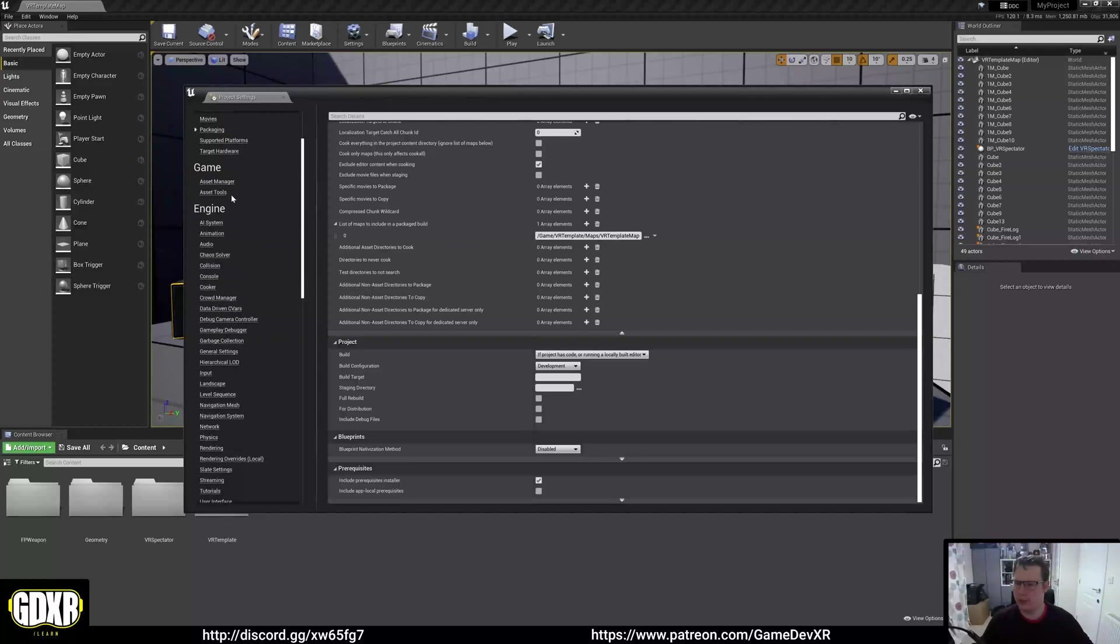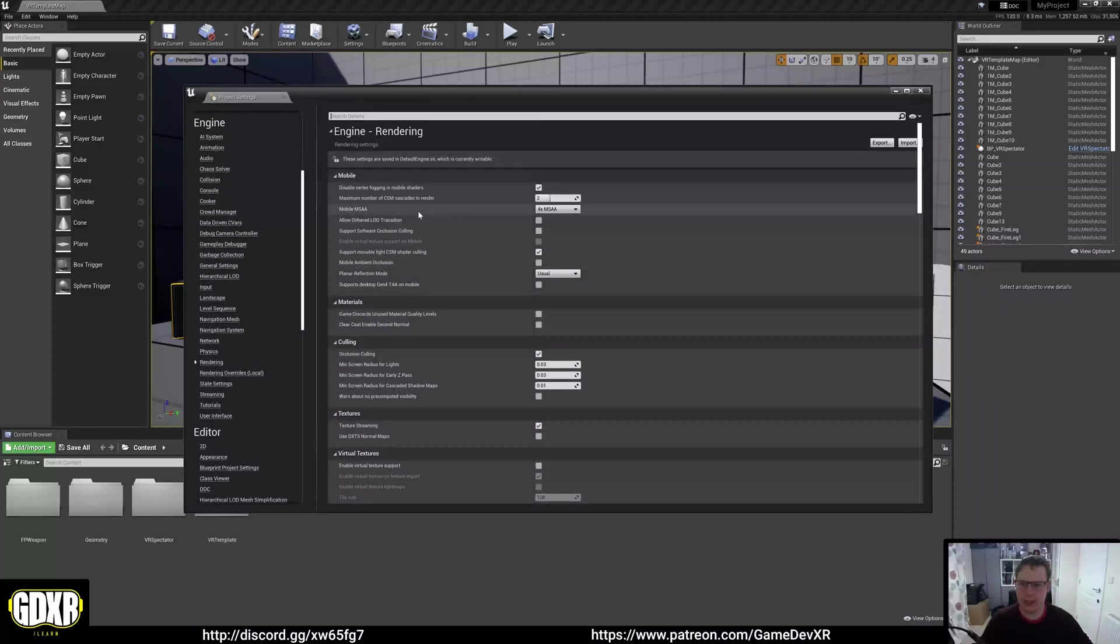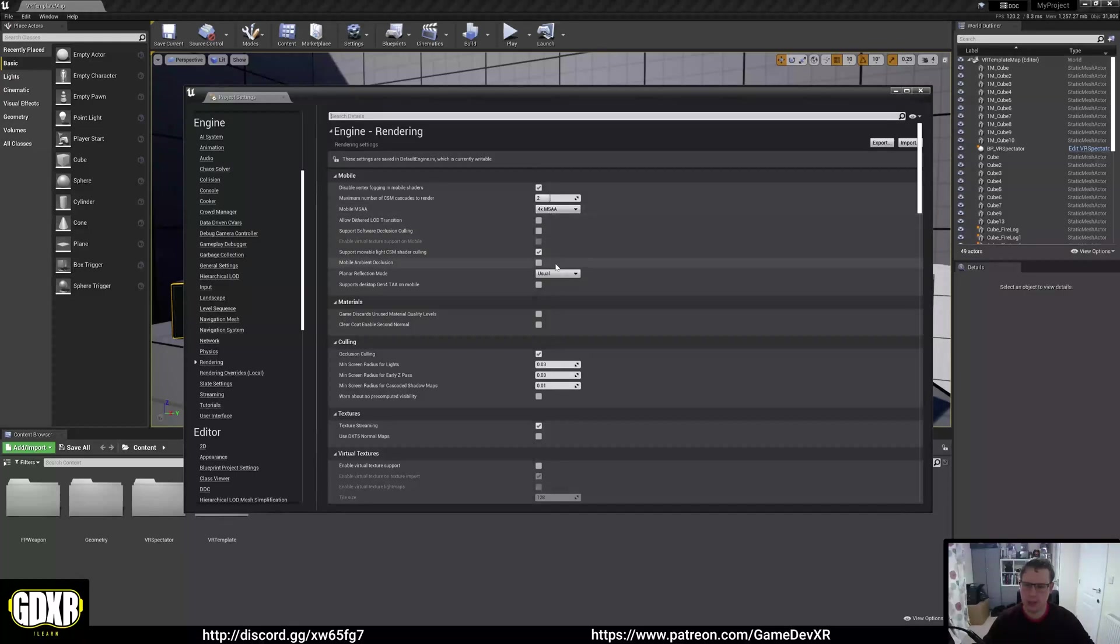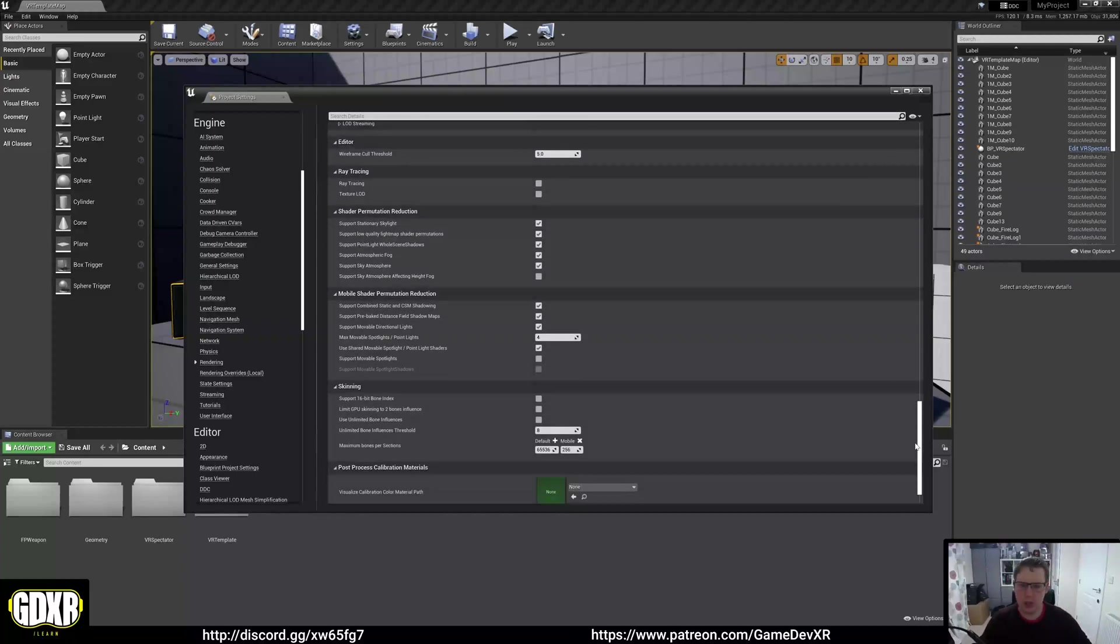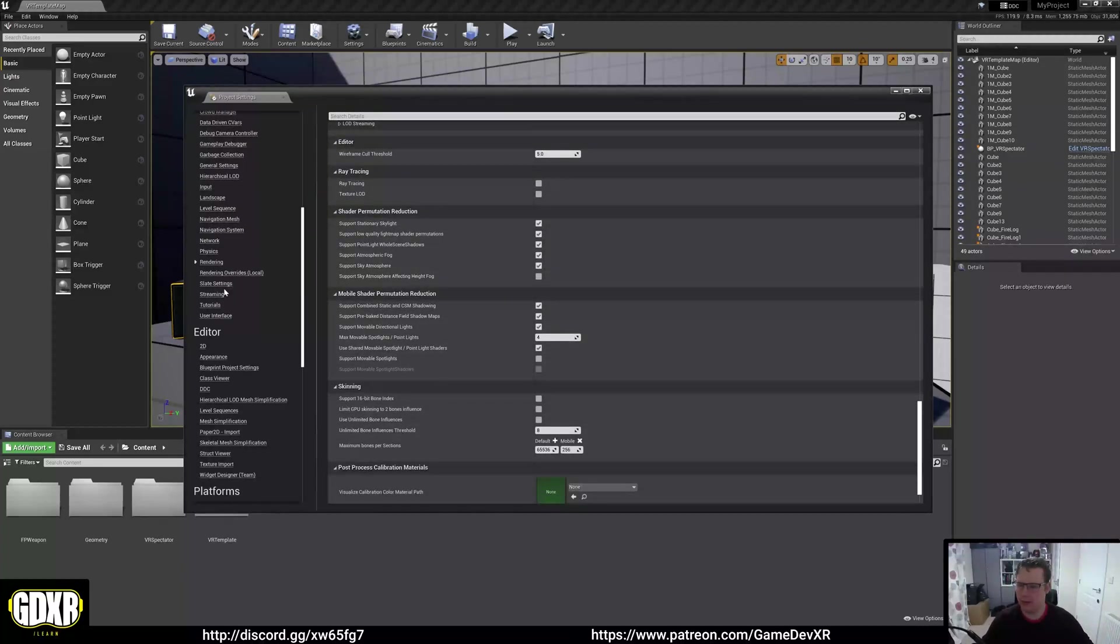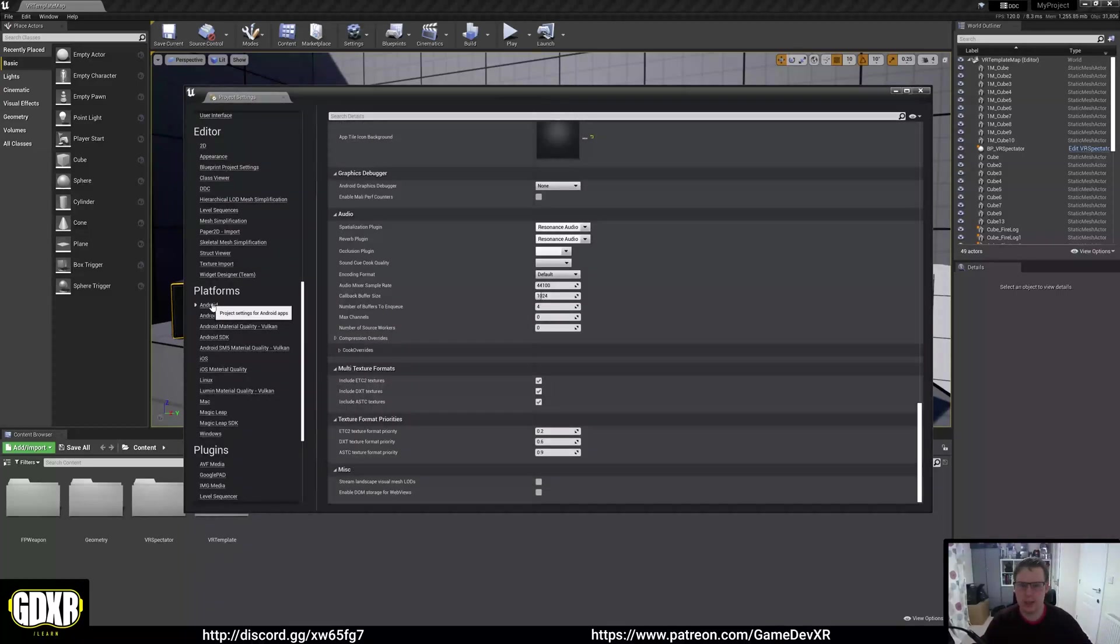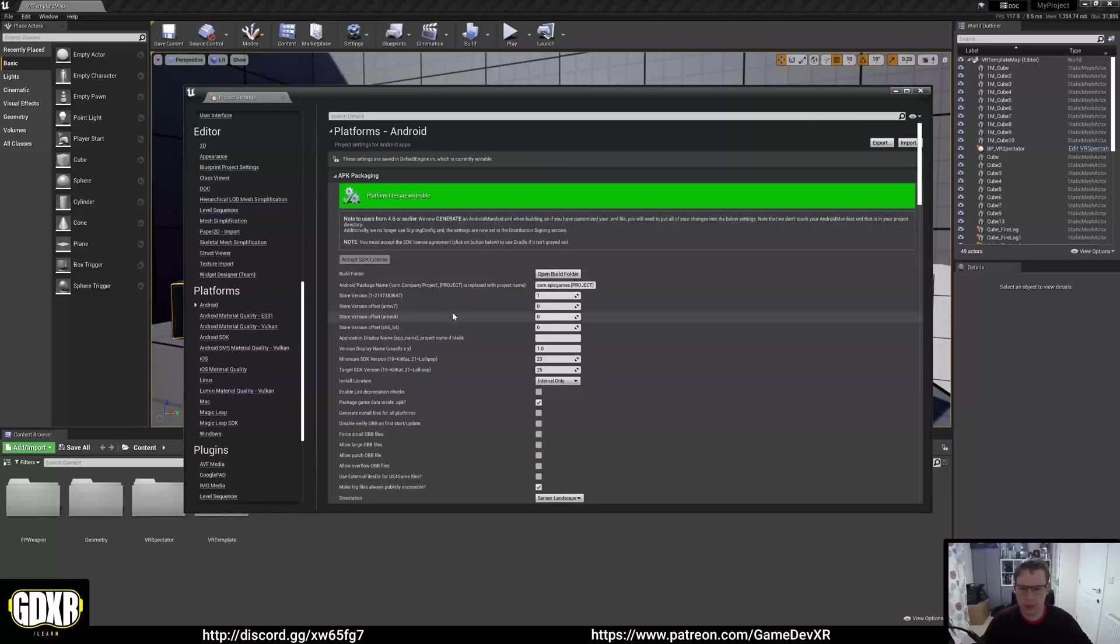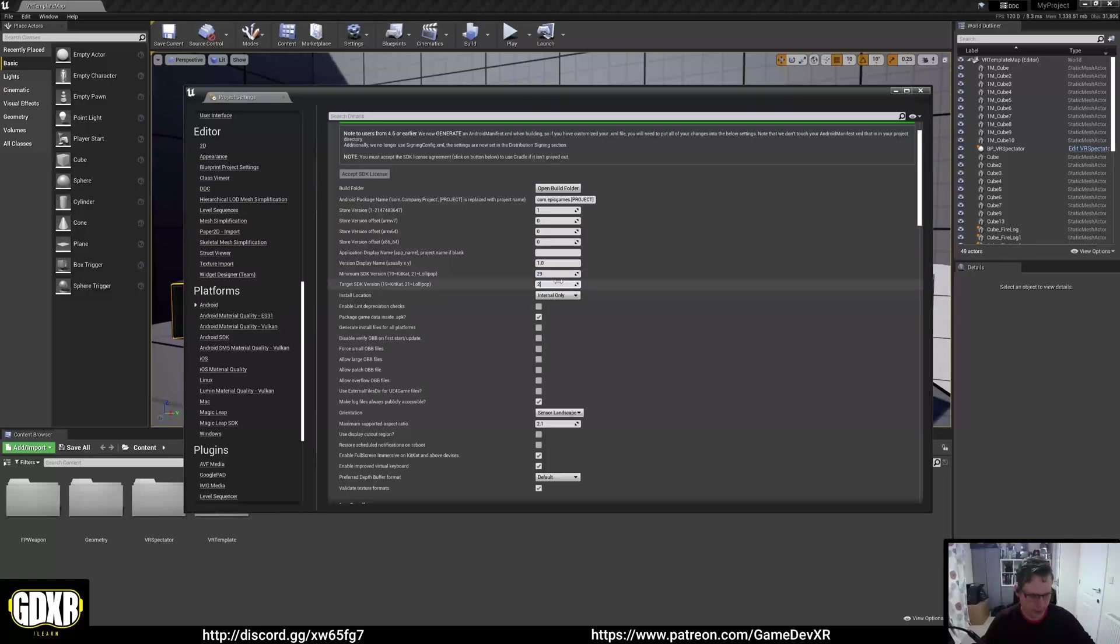We're then going to go down to rendering and we're going to make sure that it's just mobile MSAA four times. Everything in here should actually be able to be ignored, which is excellent. We'll look at changing these settings to make it better for the headset later on. But we want to keep going down to Android and scroll up and we want to do configure now.